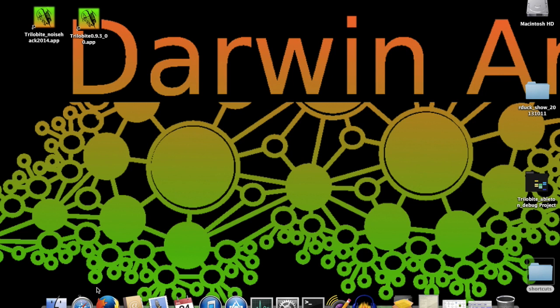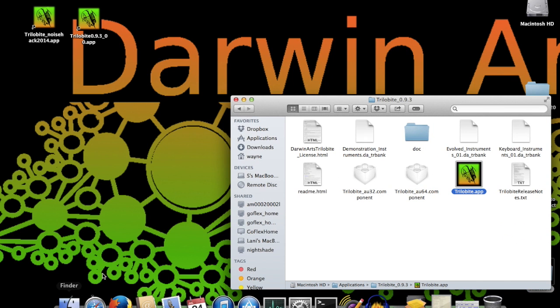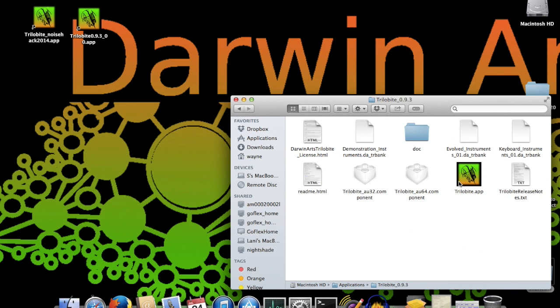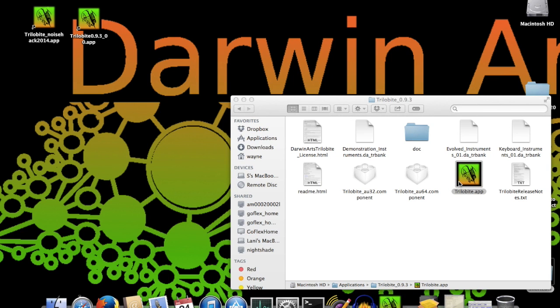Alright, let's get started. To launch Trilobyte, use the Apple Finder Browser to browse to your Applications folder, and open the subfolder labeled Trilobyte underscore 093, where you double-click on the Trilobyte icon to launch.